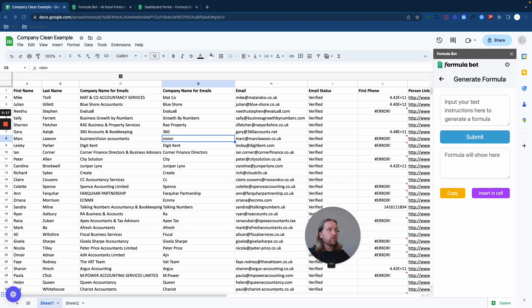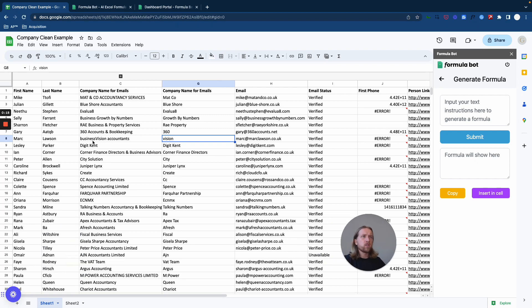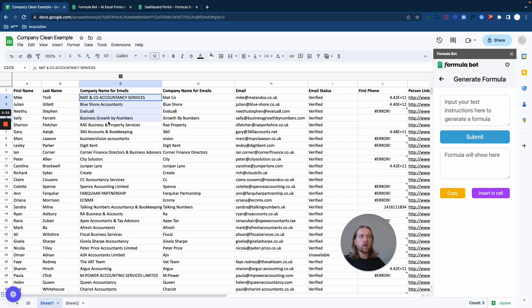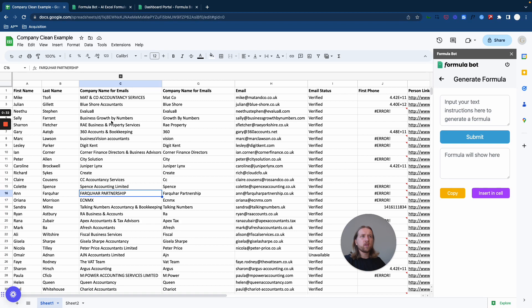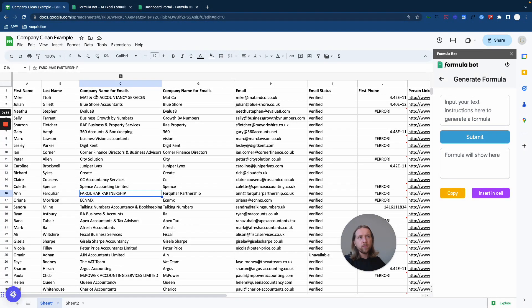So the first example here is just to show you the type of data that you're probably used to drawing down. If you're using Apollo.io or any other B2B lead scraper database, oftentimes what these databases are going to try and do is reformat the company names anyway.